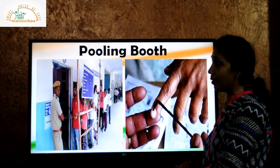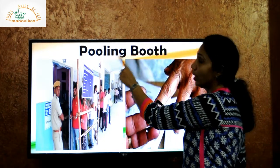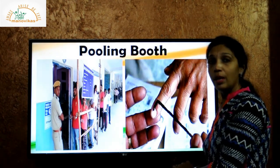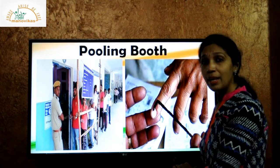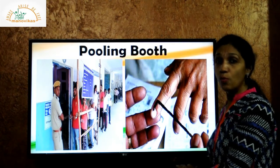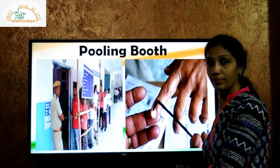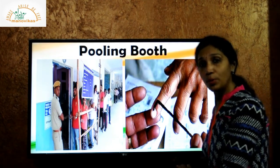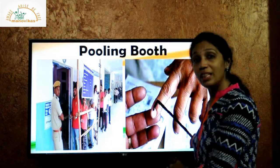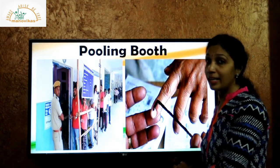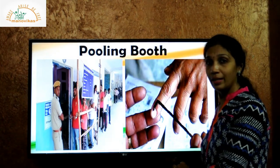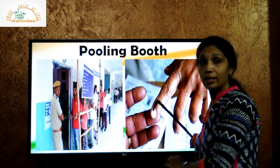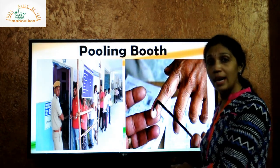On election day, people go to the polling booth. A polling booth is a place where people go to vote in an election. People go to the polling booth with their voter ID card. After entering the booth, they need to show their voter ID card.